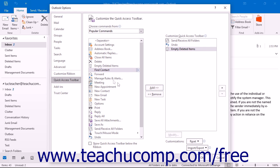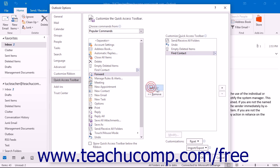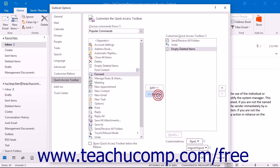You can remove a command from the Quick Access Toolbar list at the right by clicking on it to select it first. Then just click the Remove button to remove it from the list.